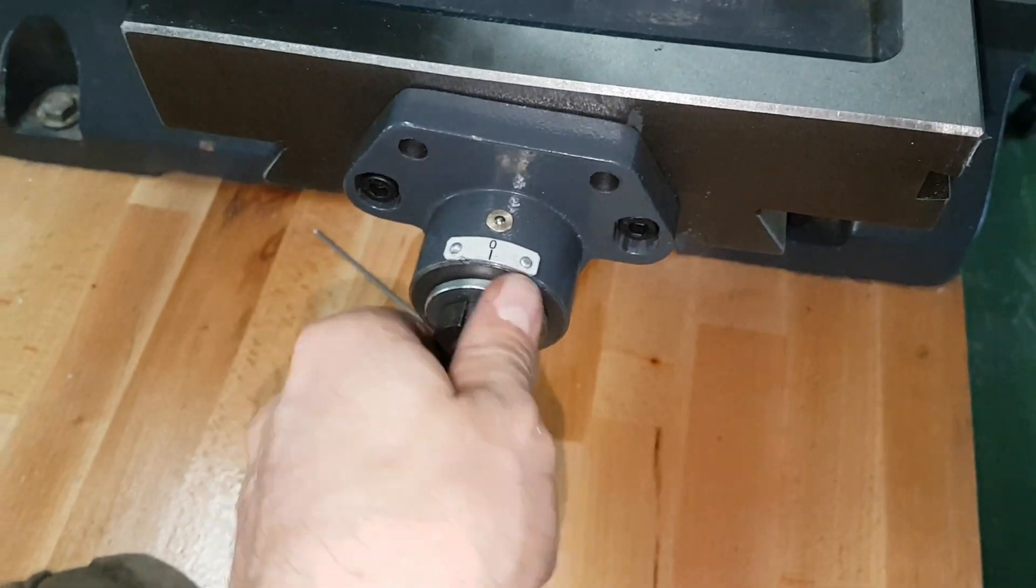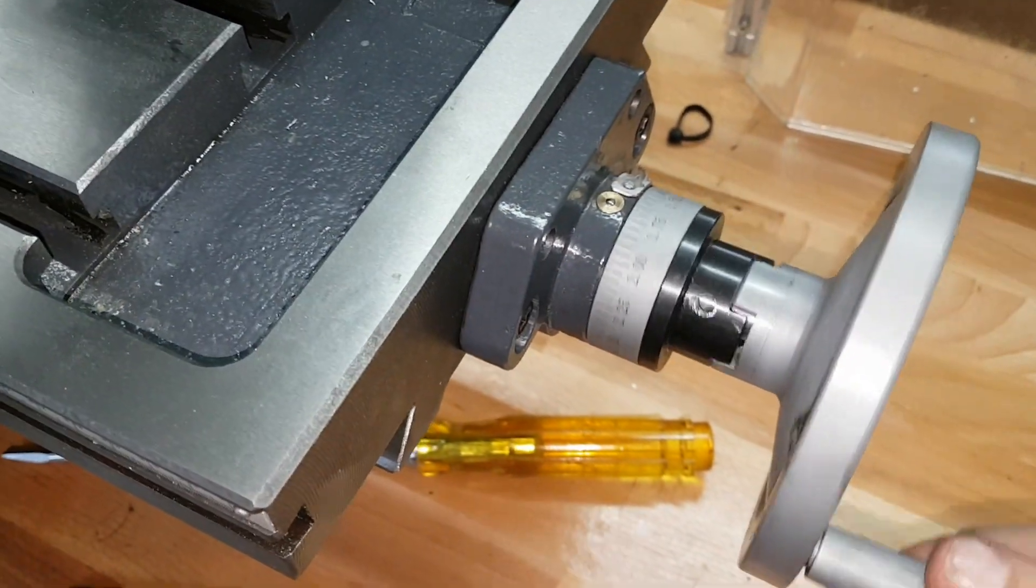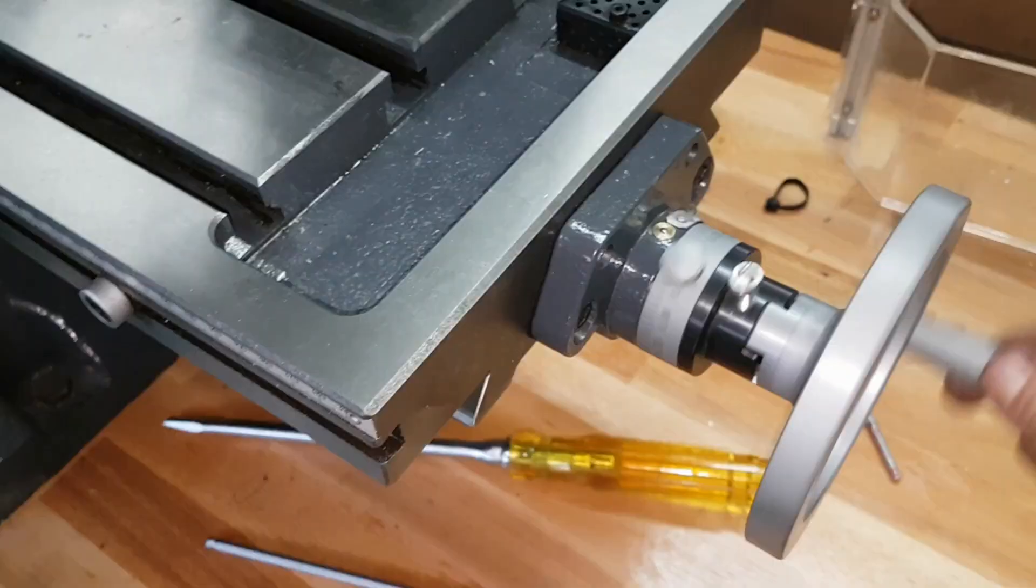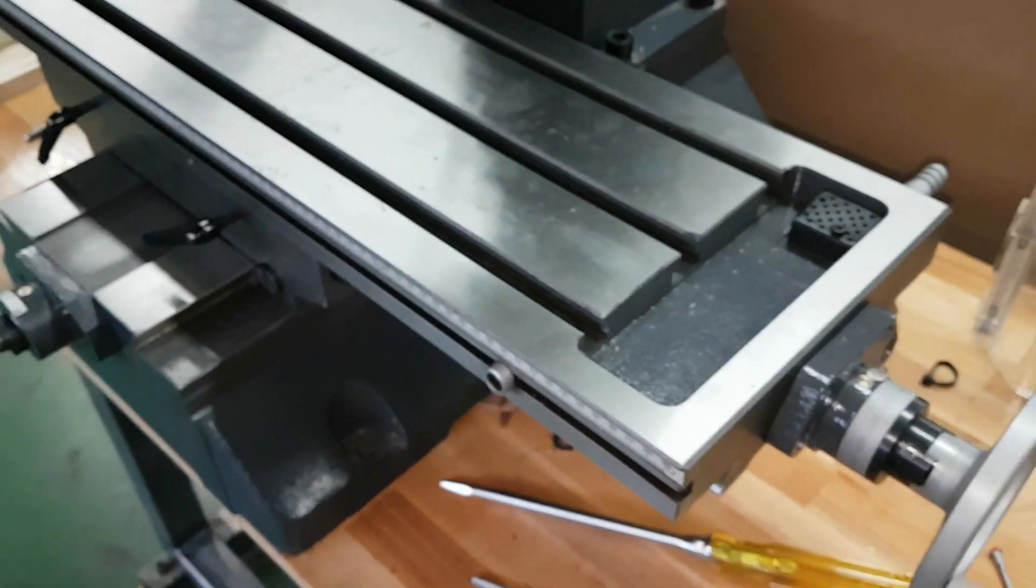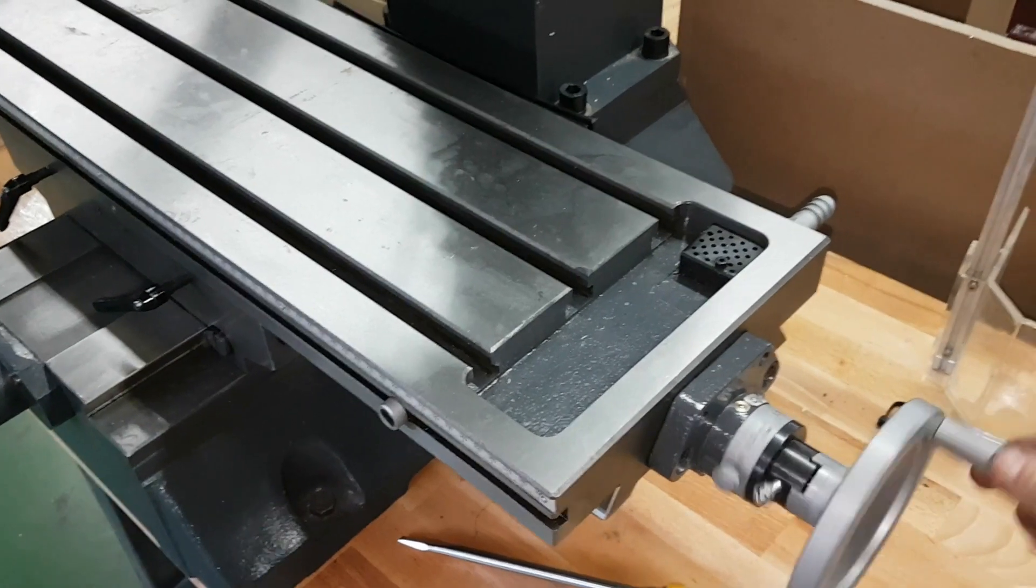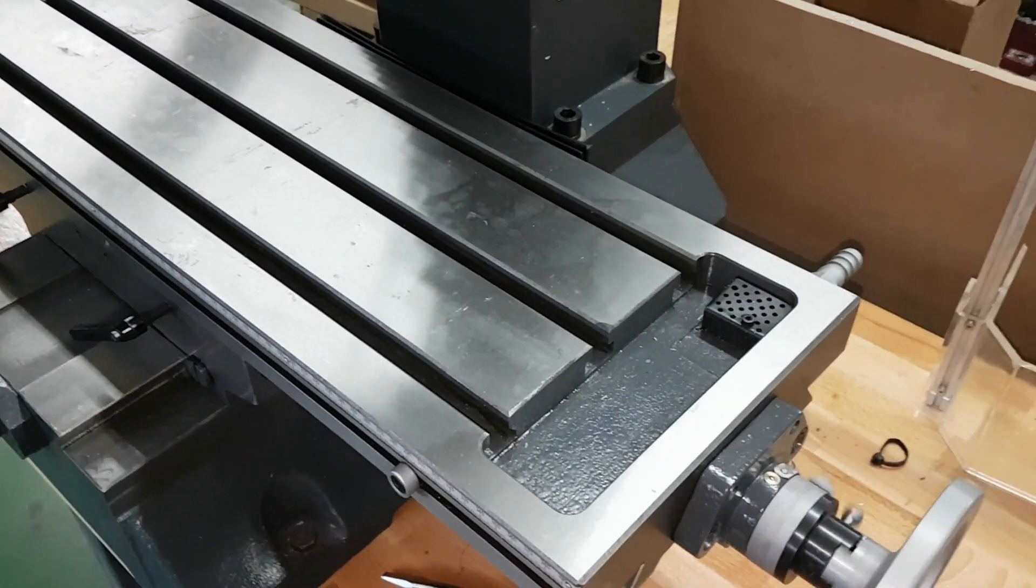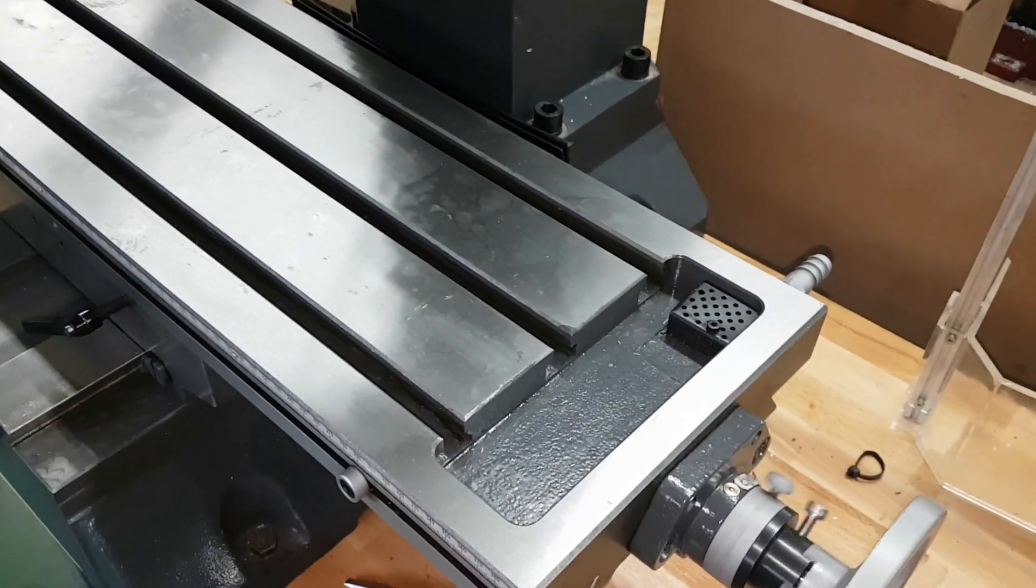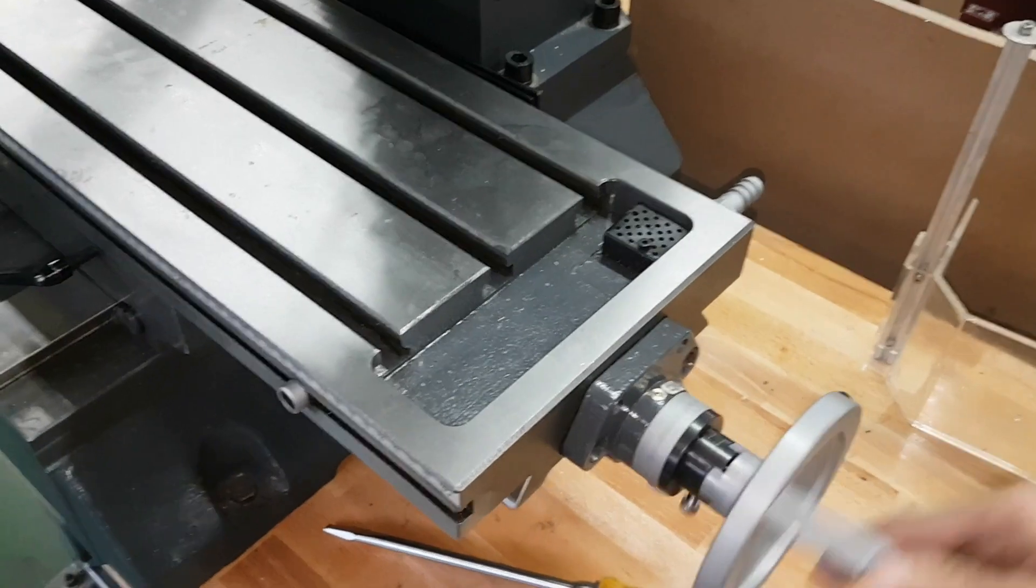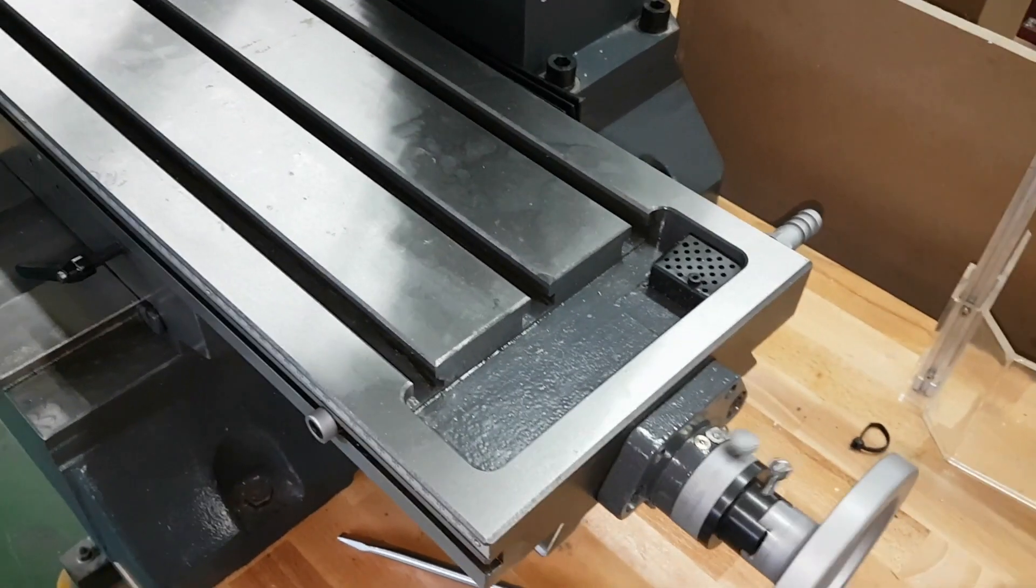So this turns very very smoothly now. It would actually also be a very nice conversion for this machine as a manual machine because it's such a nice feeling to use the ball screws. It's such a smooth movement.